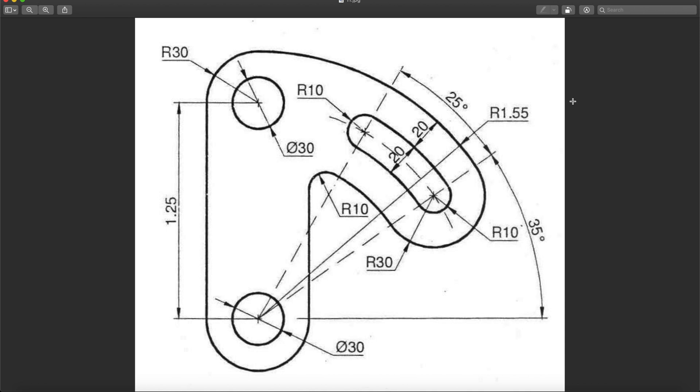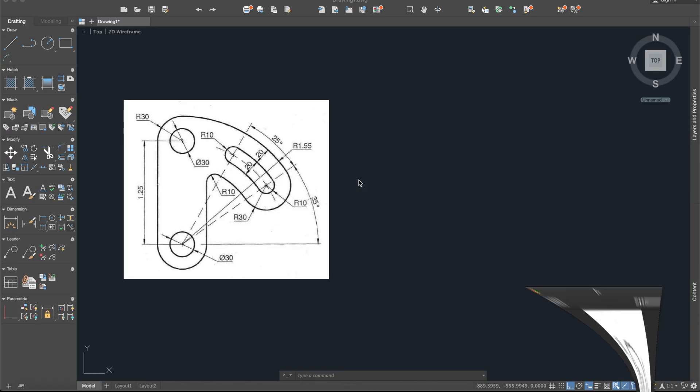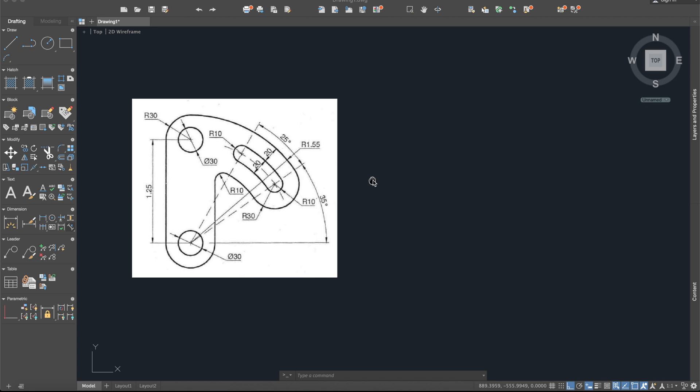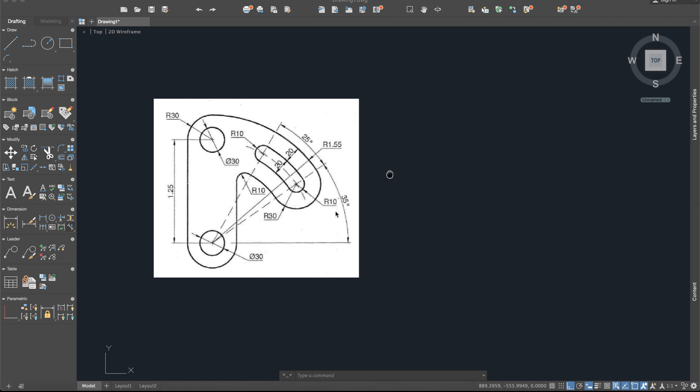Hello everybody and welcome to a new tutorial. Today I will show you how to draw this piece in AutoCAD. First of all, I will put this image into our workplace and now we will start with this part from here.